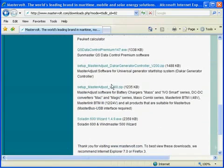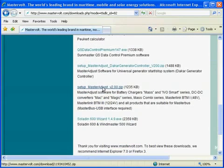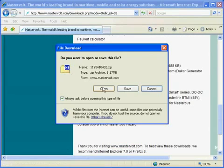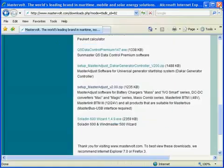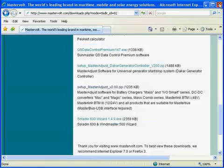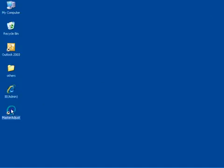In the list we find Master Adjust software and we can save it to our own system. We will now cancel this download because we have already installed a previous version of Master Adjust.